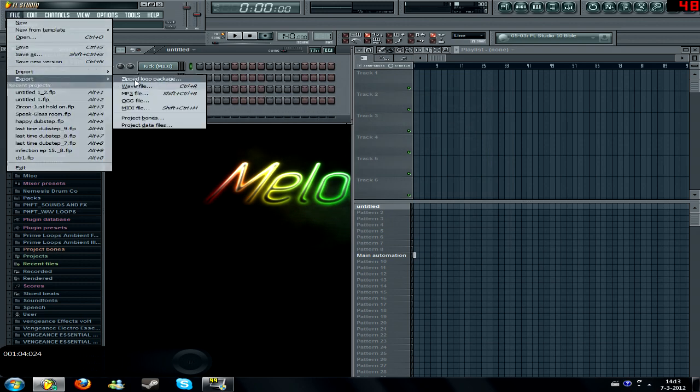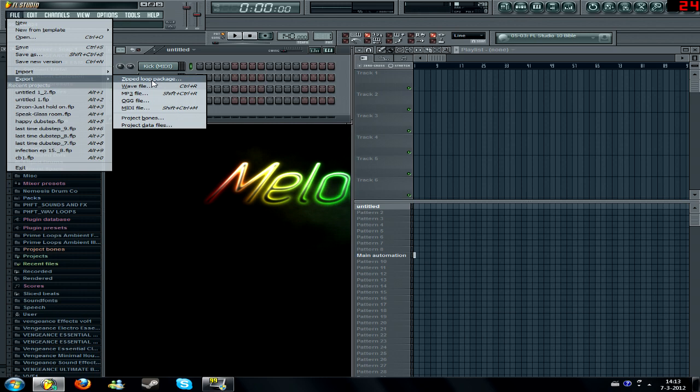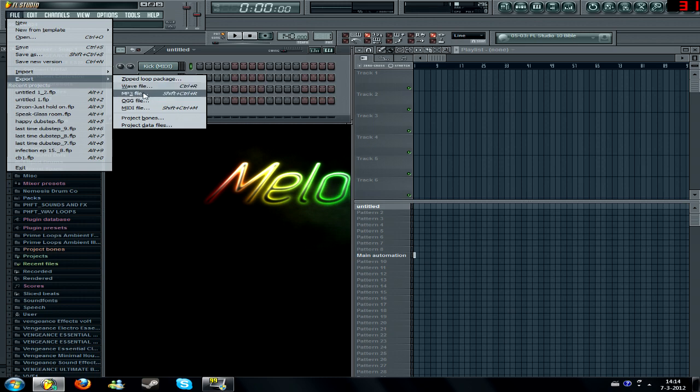You can also export a zip loop package, which is good if you do collaborations and the other person doesn't have any MP3s. You can just make a zip loop package and he gets all the non-added MP3 files you used in your project. But I'll explain that later. Just to create a, you can also create a WAV file, an MP3 file, OGG or a MIDI file, which is pretty awesome.